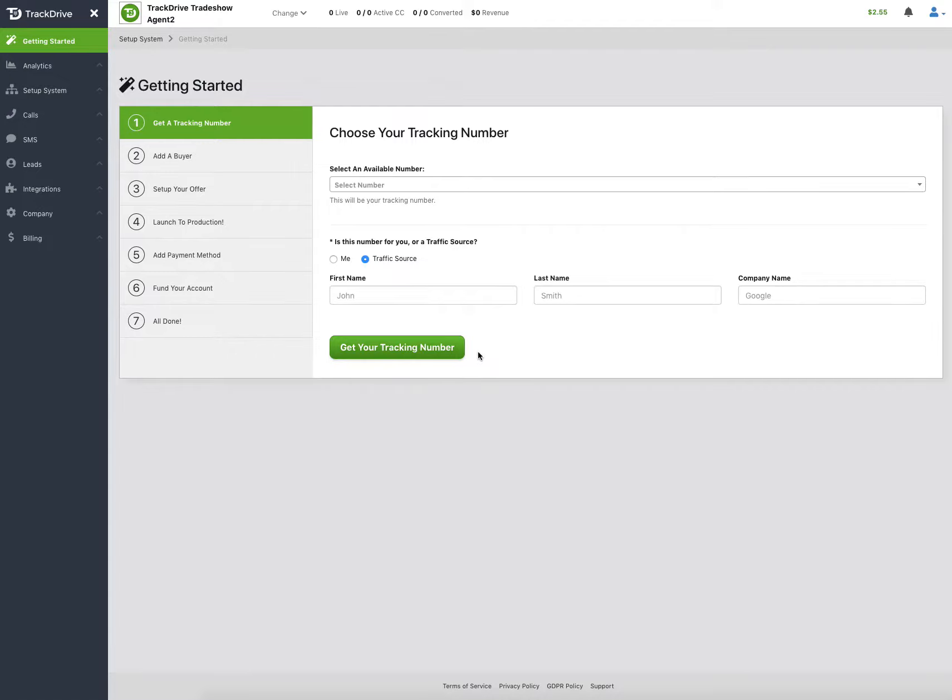This video goes over what an agent will experience while they're trying to handle calls in the instant agent mode on the TrackDrive system.